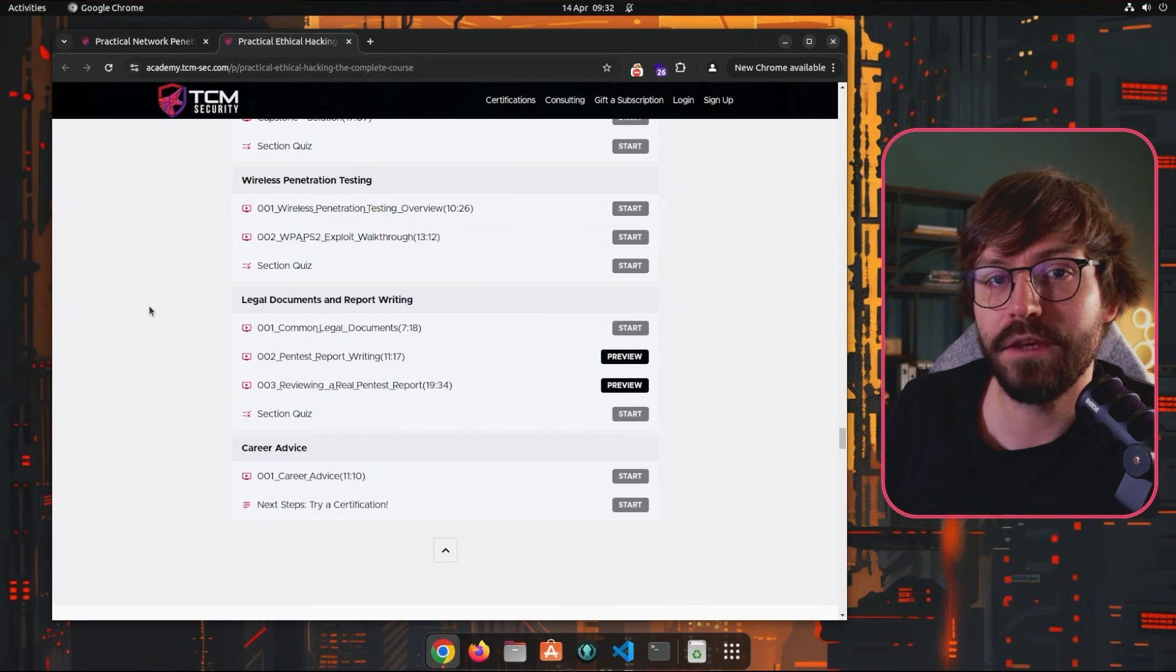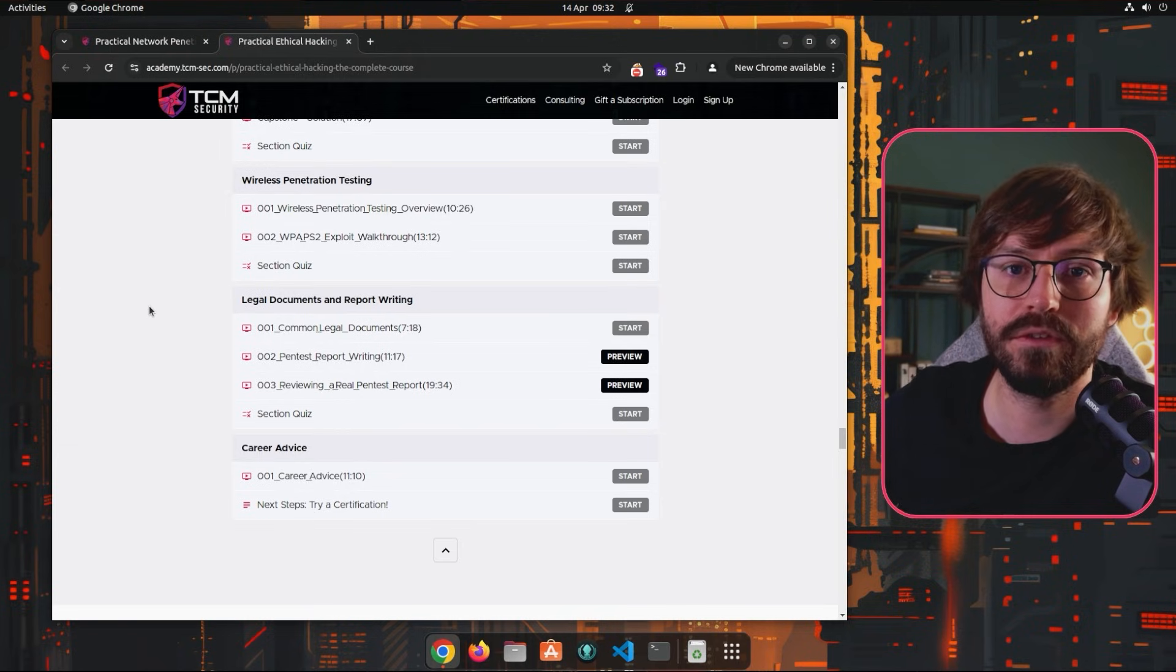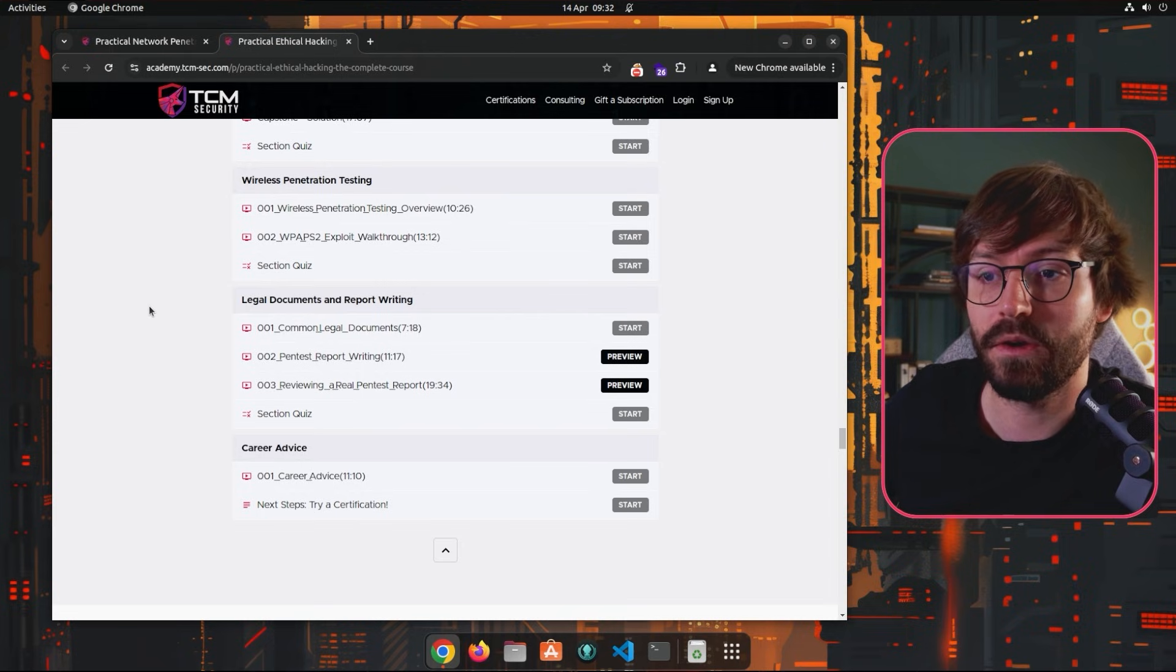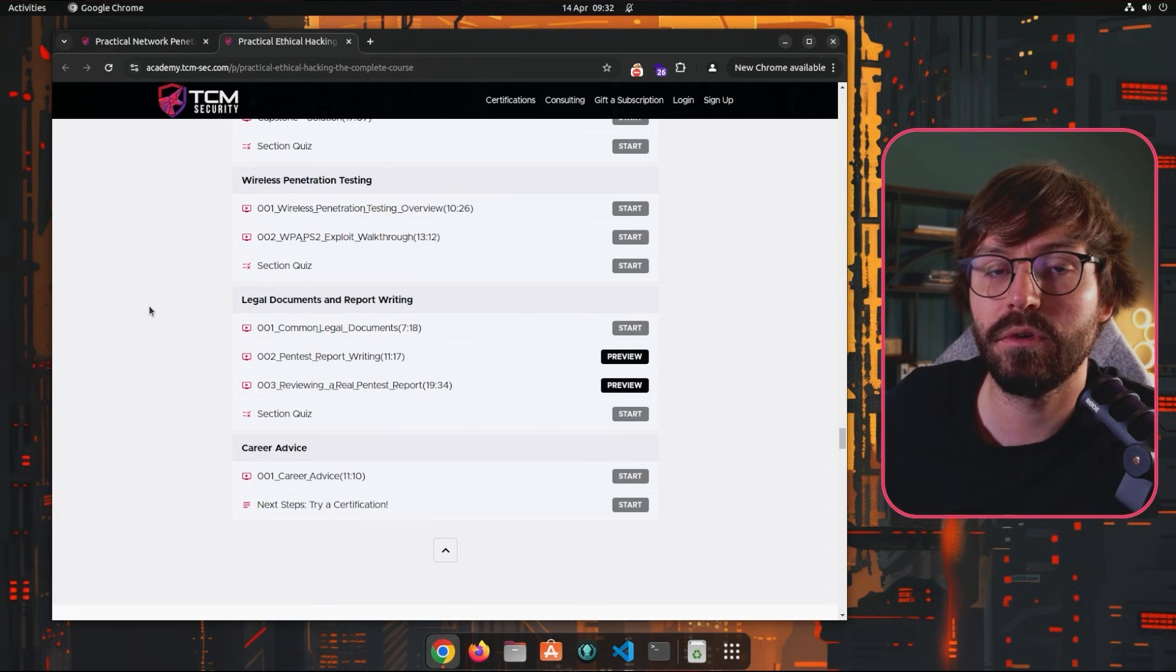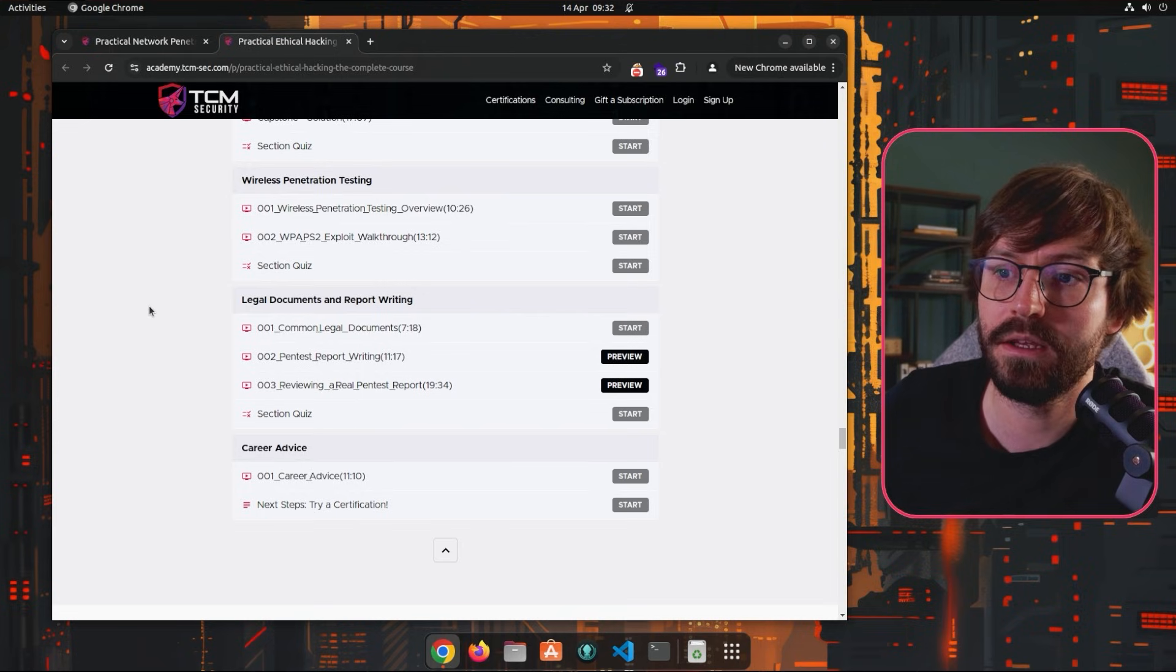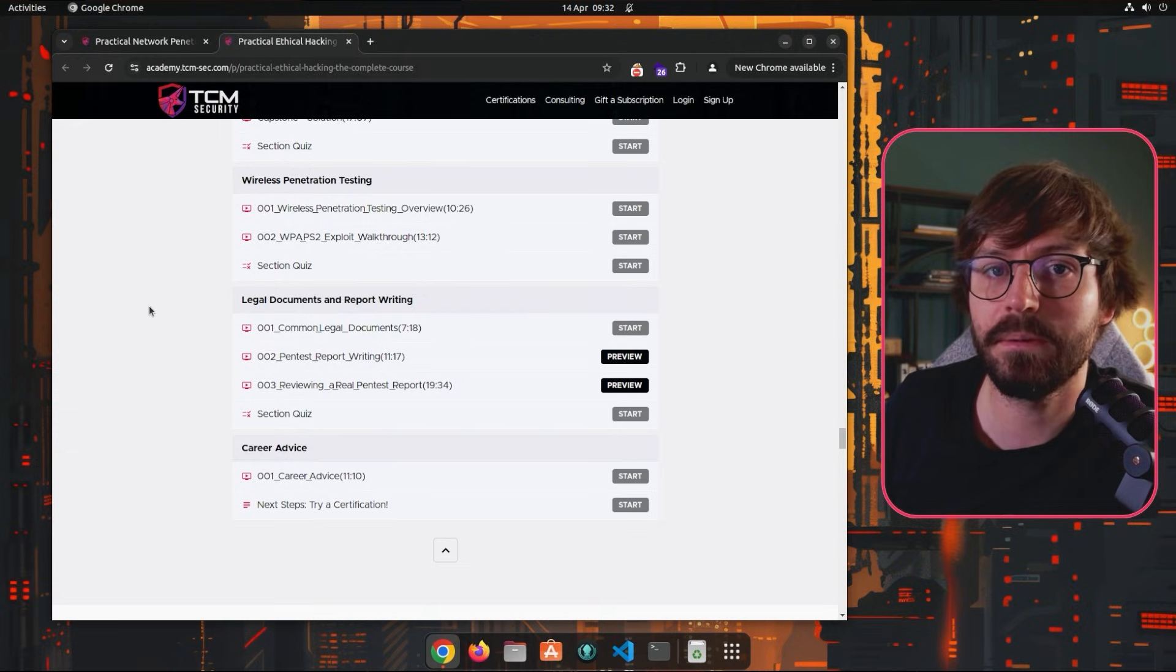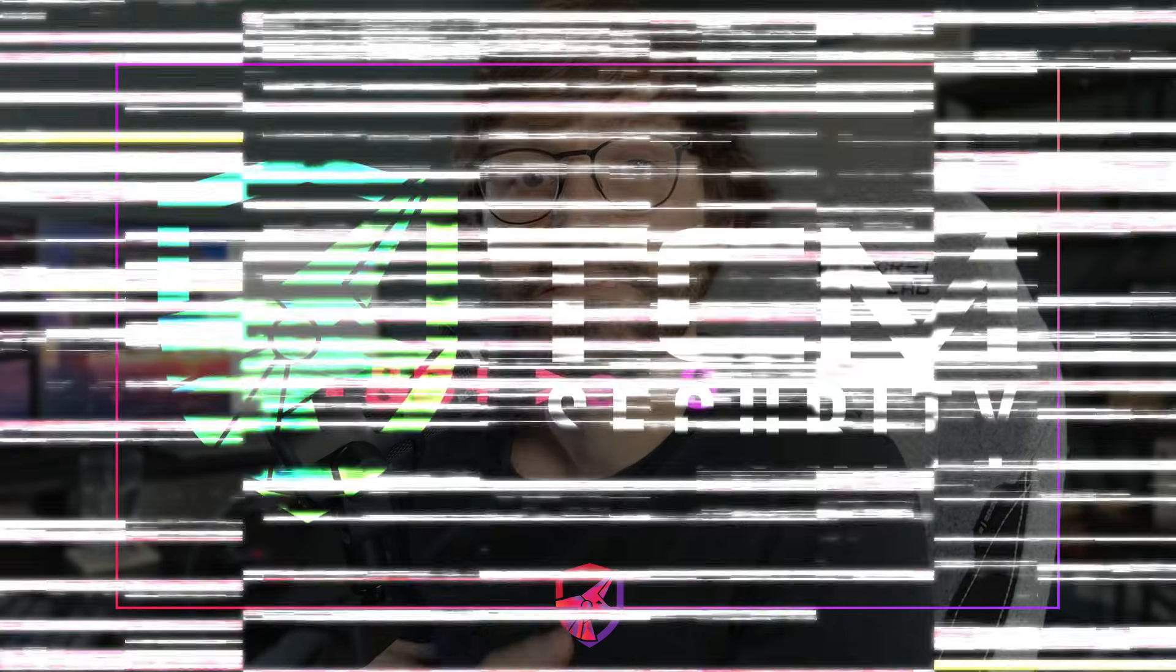Now don't skimp on the report writing. A penetration tester is only as good as the report that they can produce. And so if writing is a little bit of a weakness of yours, or if you're not very good at making documents clear and accessible, then spend a little bit of time here to improve that skill.